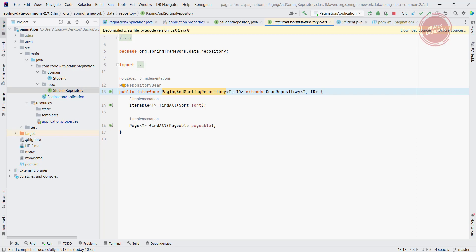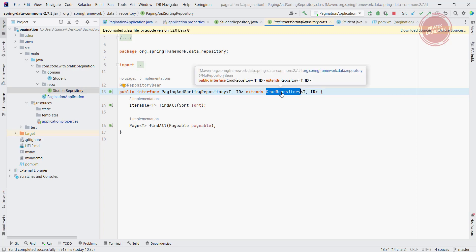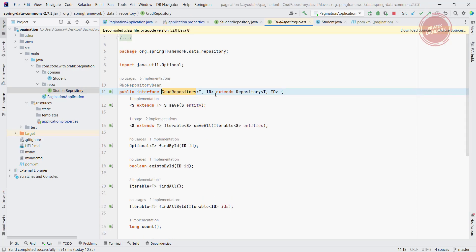It again extends the CRUD repository and it has this functionality. And if we go into the CRUD repository, we have this functionality and CRUD repository again extends the repository.